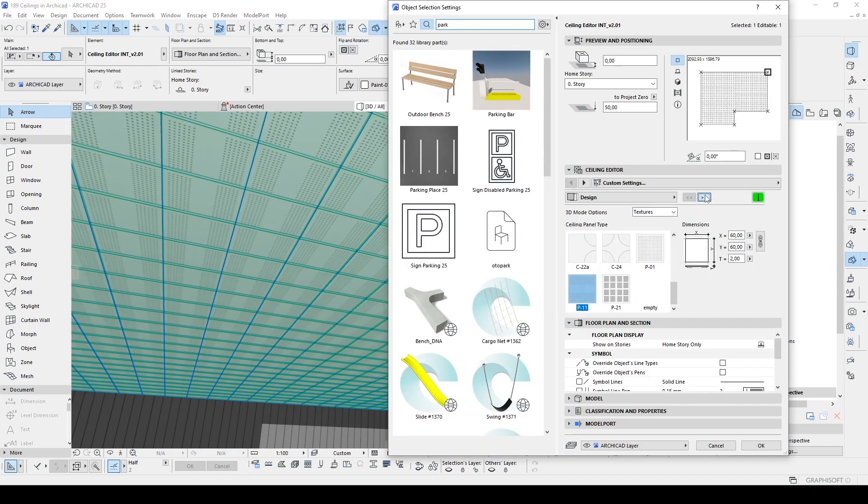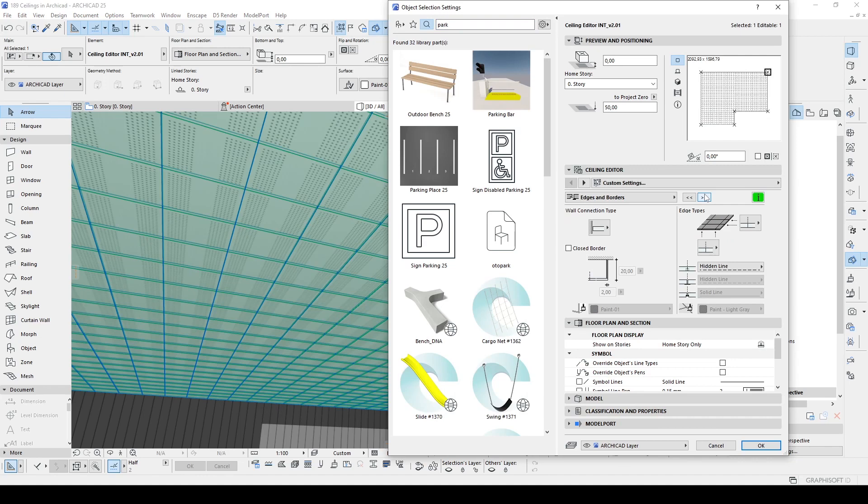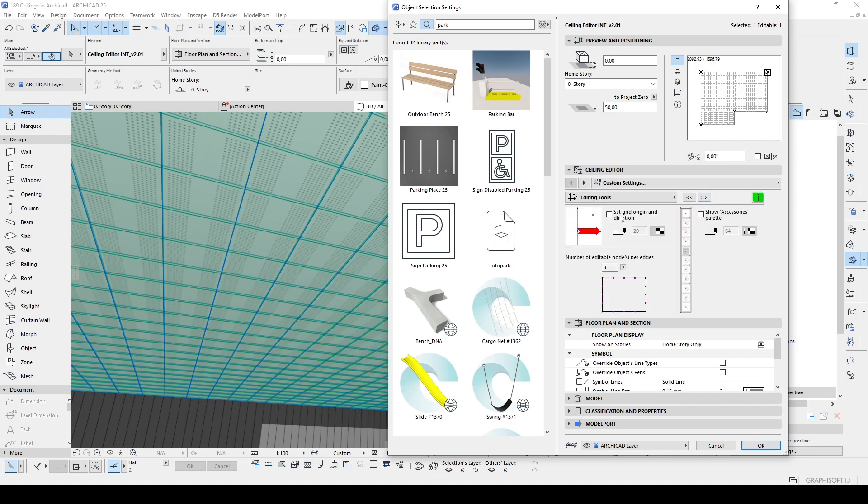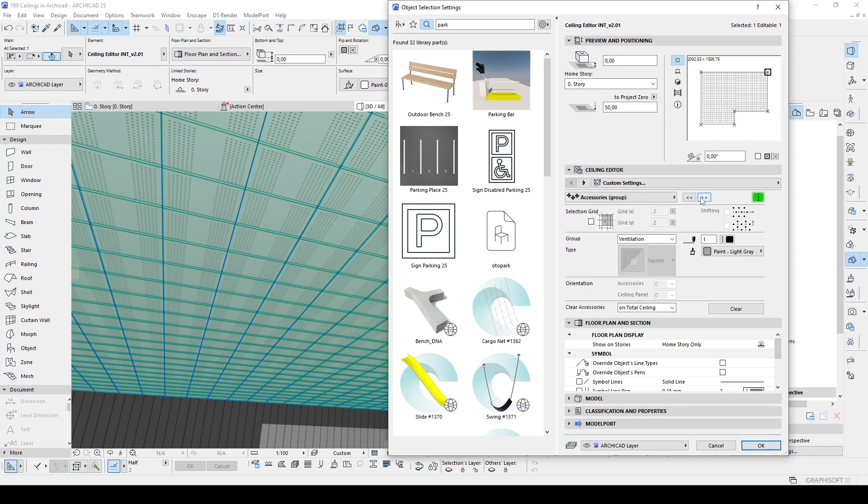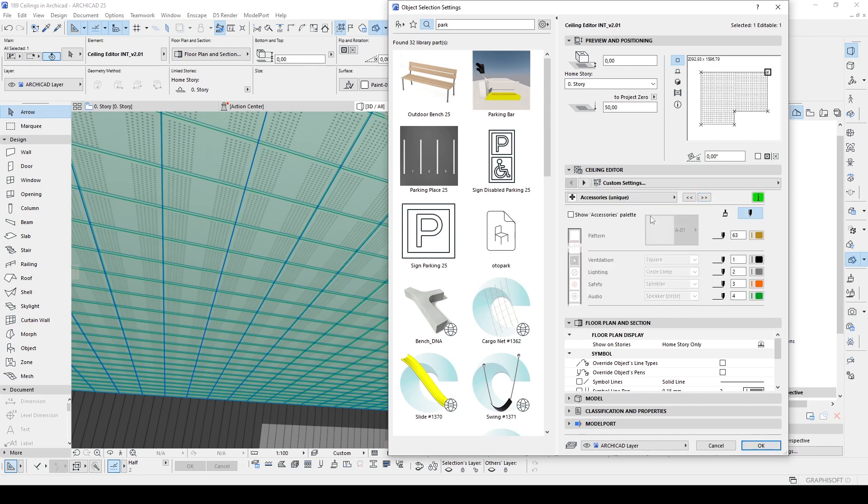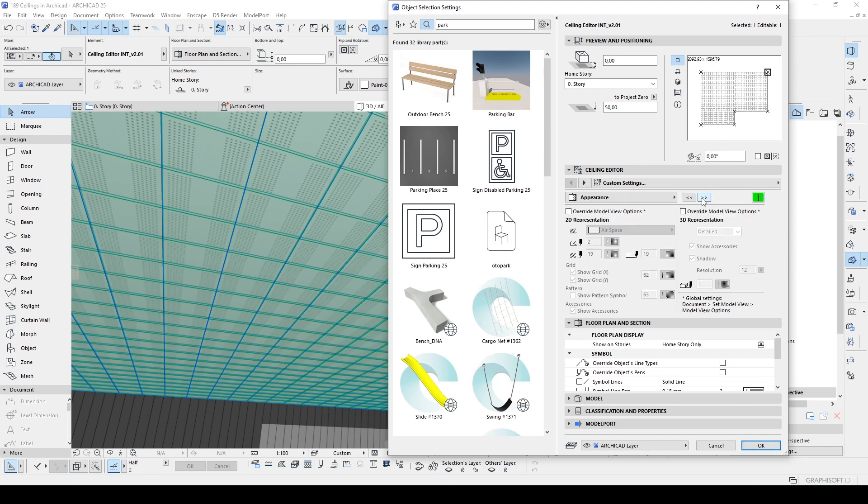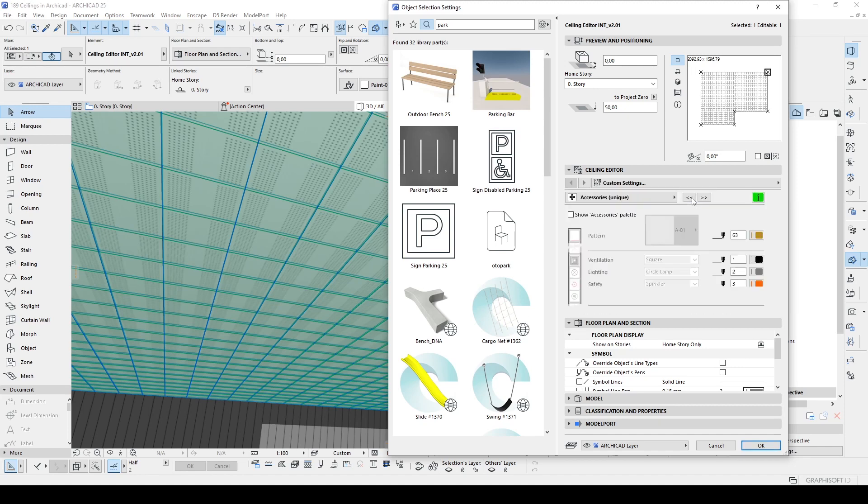Let's move forward. We can choose wall connection type, close border, edge types. We have editing tools here, accessories, more and more. Well, I don't want to make this video too long, but I want to show you very important basics.